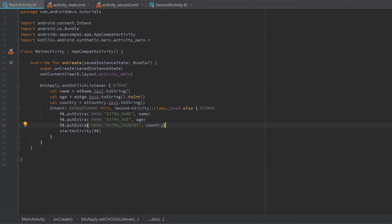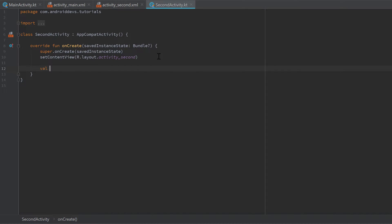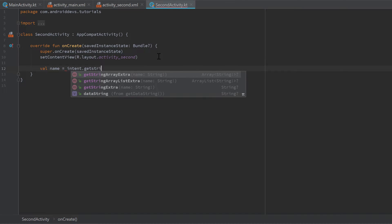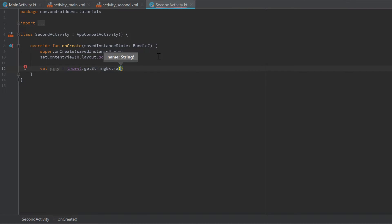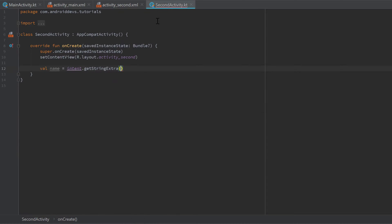In SecondActivity.kt, create a val name and set it equal to intent.getStringExtra("EXTRA_NAME") — 'intent' here is the intent we started that activity with. Since we want to get a string extra we use getStringExtra and provide the same key we used in MainActivity.